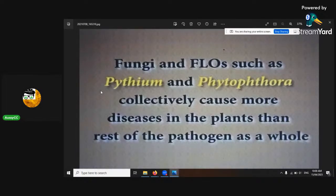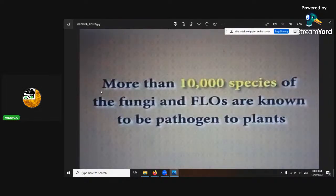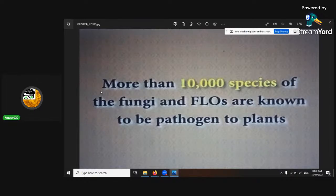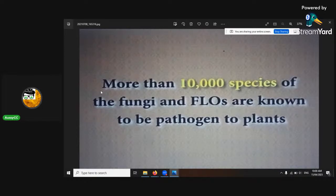Fungi and fungi-like organisms such as pythium and phytophthora collectively cause more diseases in plants than all the rest of the pathogens as a whole. There are more than 10,000 species of fungi and fungi-like organisms known to be pathogens to plants. In your organic soil, you've got just as many pathogens as good microorganisms. In healthy soil, that's what you'd expect — it starts to get unhealthy when the range of pathogens gets too high.